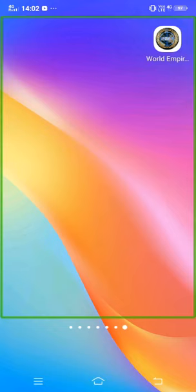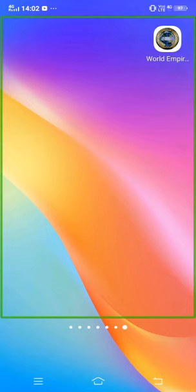That is how you play World Empire. I've shown you only a few things — there's much more to explore. If you want the next part of this game, please comment below. Also like, share, and subscribe. That's all!